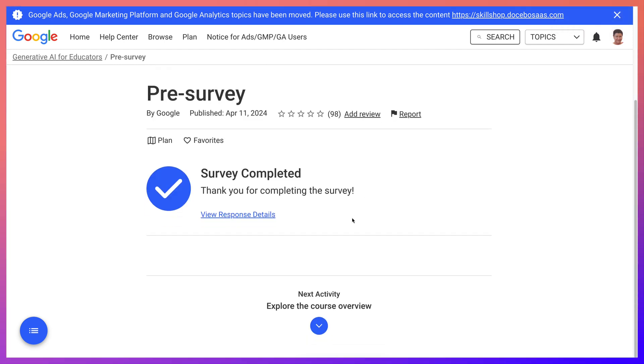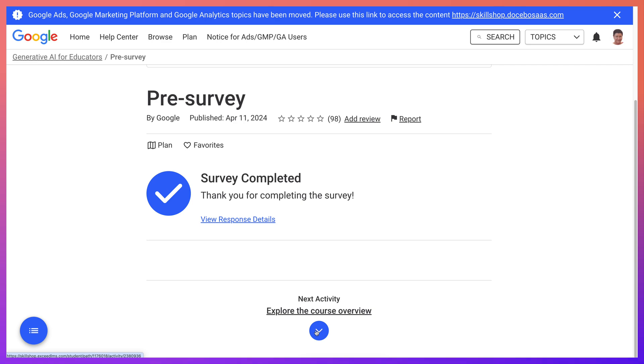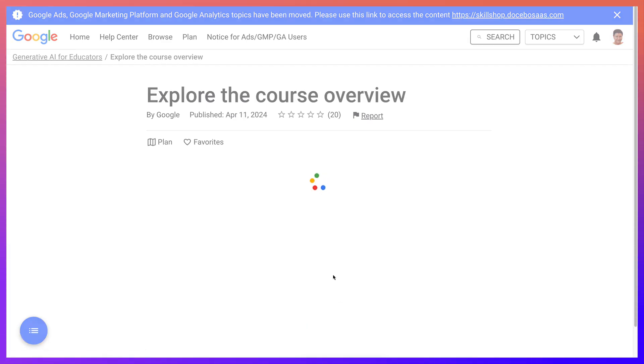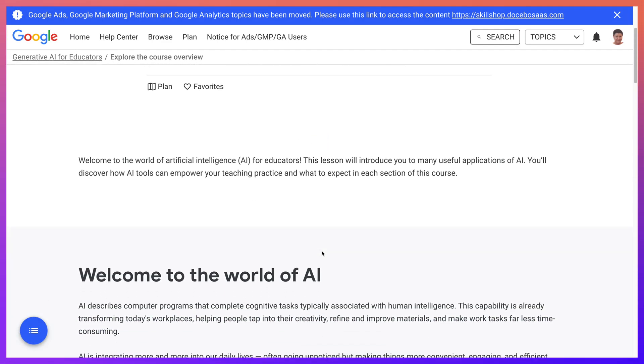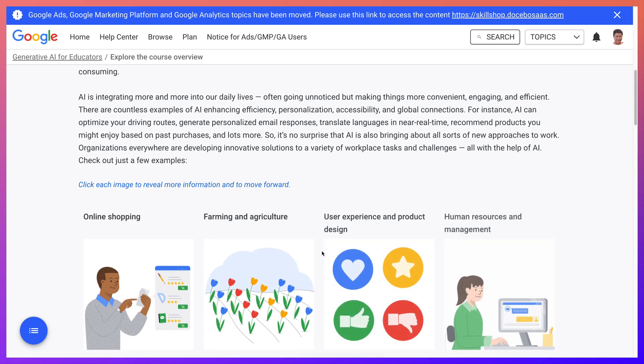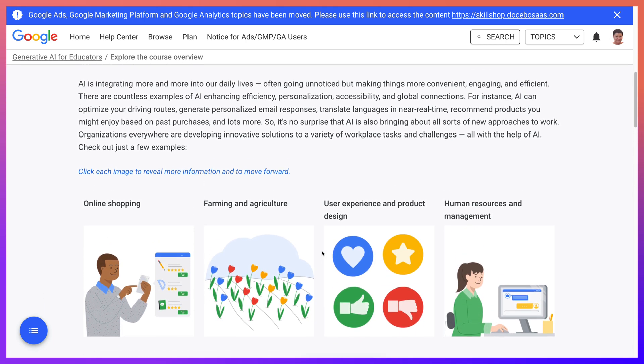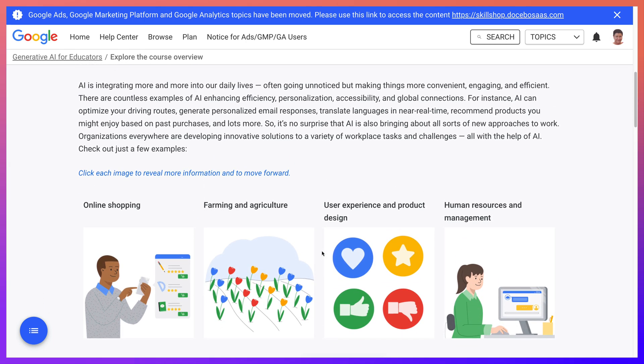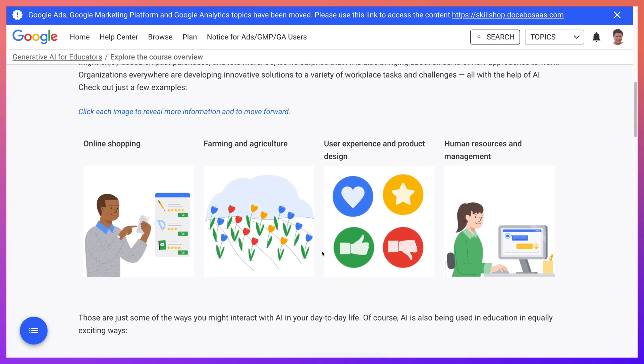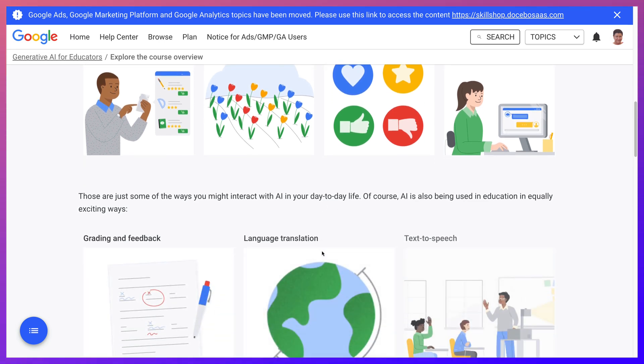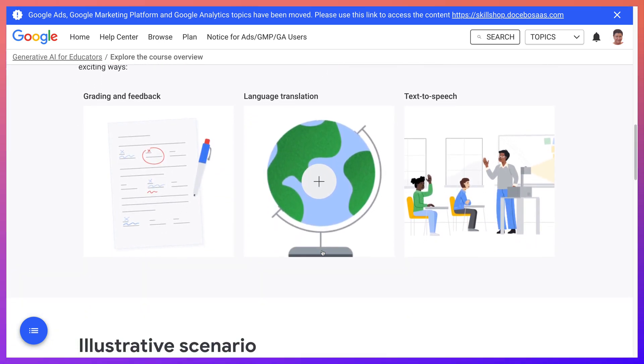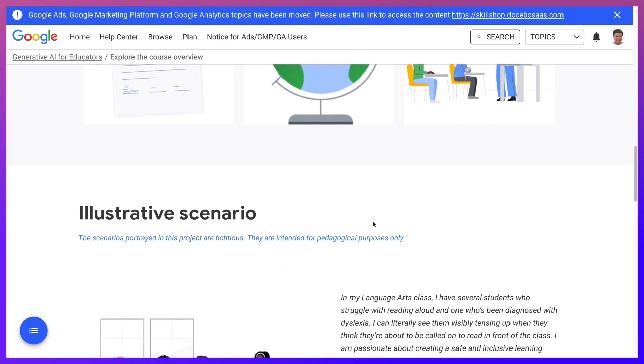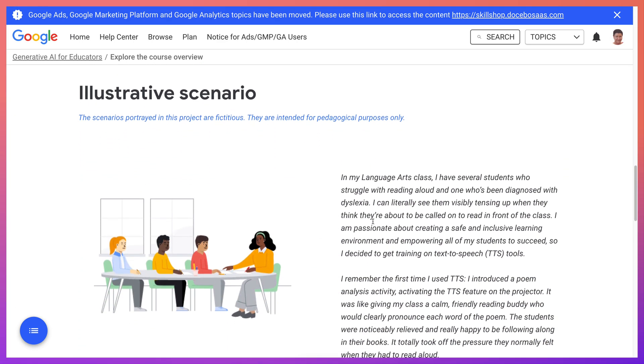So after you complete it, notice you can view your response details. Explore the course overview, so let's click on that. And here it comes - welcome. And then notice there's ways to interact with AI, language translation, text to speech, which is what I'm interested in. And then you begin.